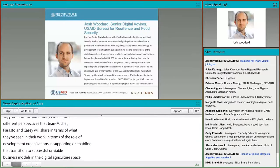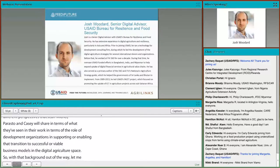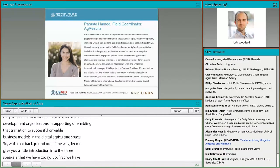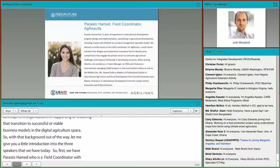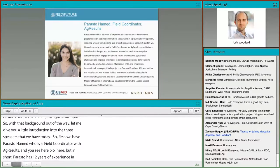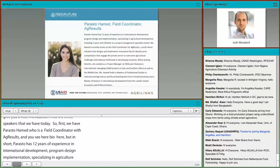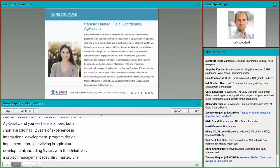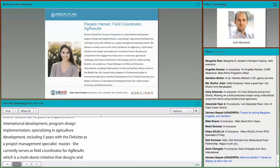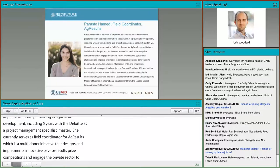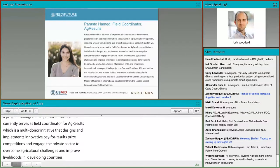With that background out of the way, let me give you a brief introduction to our three speakers. First, we have Perasto Hamed, a field coordinator with AgResults. She has 12 years of experience in international development, program design and implementation, specializing in agriculture development, including five years with Deloitte as a project management specialist. She currently serves as a field coordinator for AgResults, a multi-donor initiative that designs and implements innovative pay-for-results prize competitions that engage the private sector to overcome agricultural challenges and improve livelihoods in developing countries. Before Deloitte, she worked as a project manager at CNFA and Comonix, managing USAID projects in East and Southern Africa, as well as the Middle East.